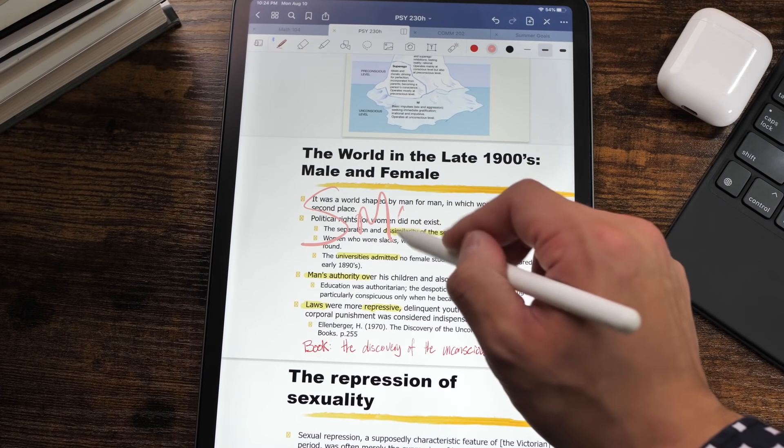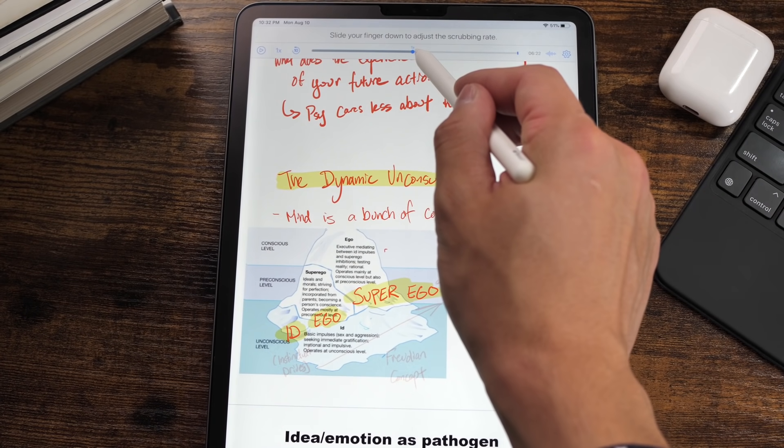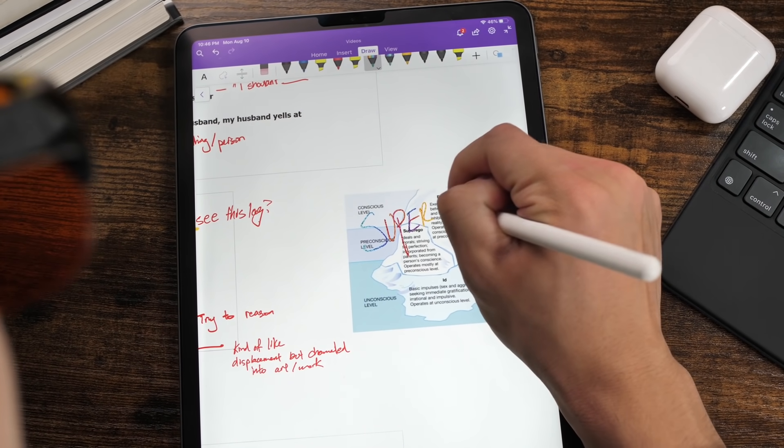We have three competitors today. The first one is GoodNotes 5, we got Notability, and we got the underdog OneNote. In my opinion, GoodNotes 5 has the best writing experience on the iPad Pro. Notability, however, has an incredible audio record function that is a must-have for lectures. And OneNote? It actually beats GoodNotes 5 and Notability on a couple features we'll talk about later.